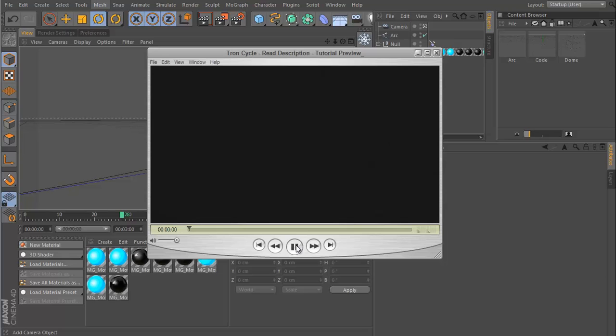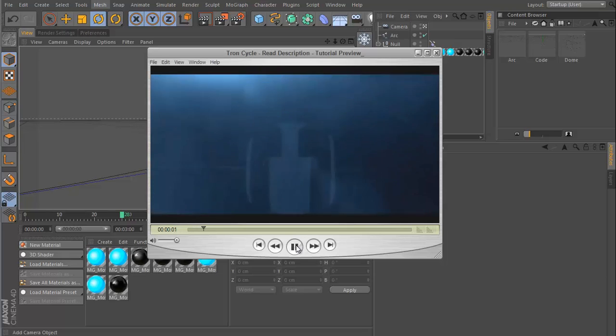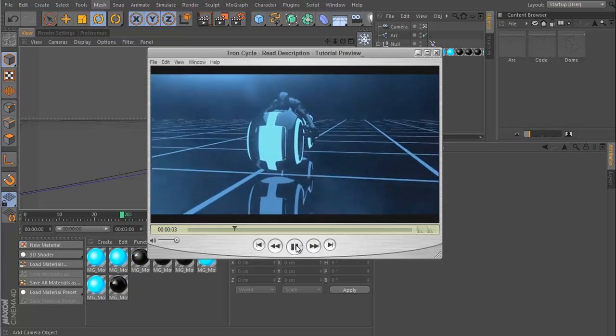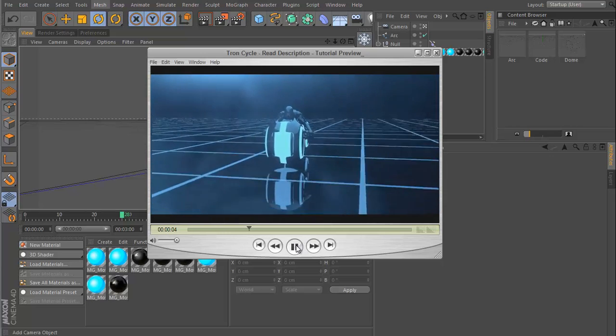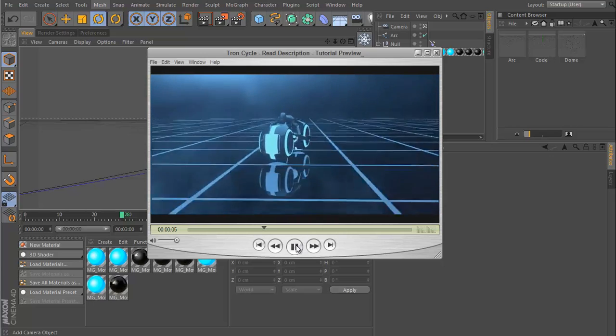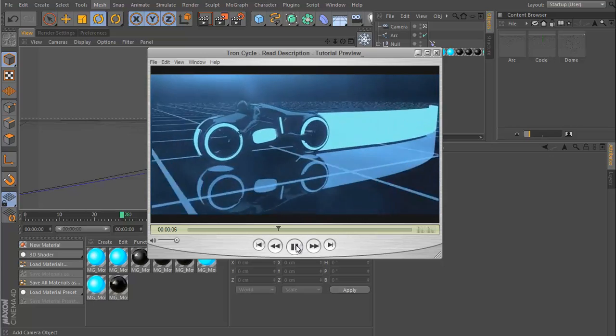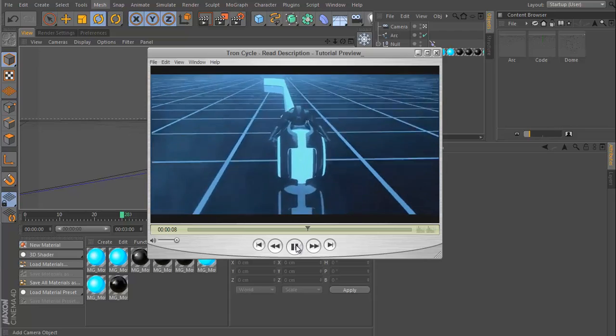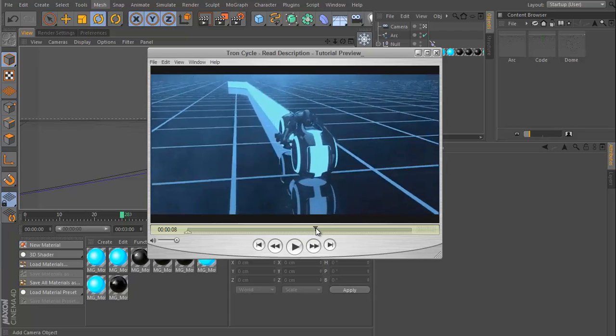Hey guys, what's up, this is Don and welcome to another Cinema 4D tutorial. Today I'm going to be showing you how to create the Tron light trail effect.